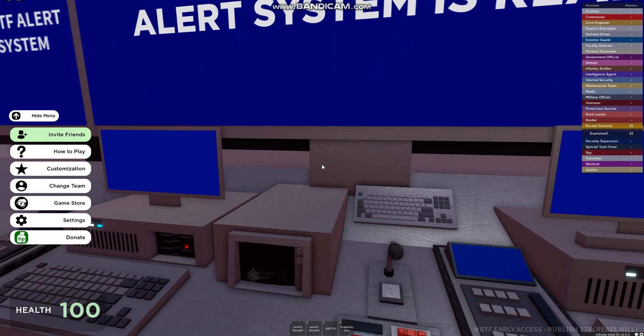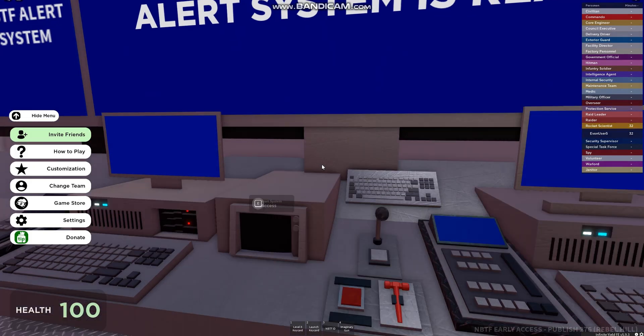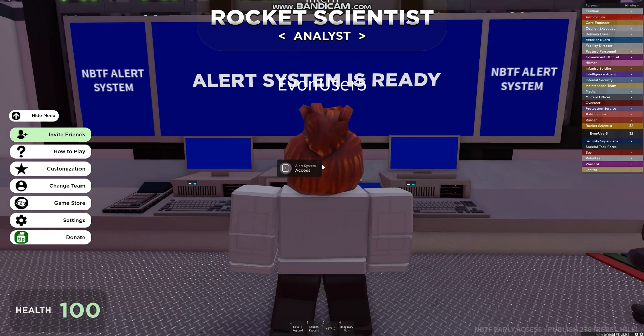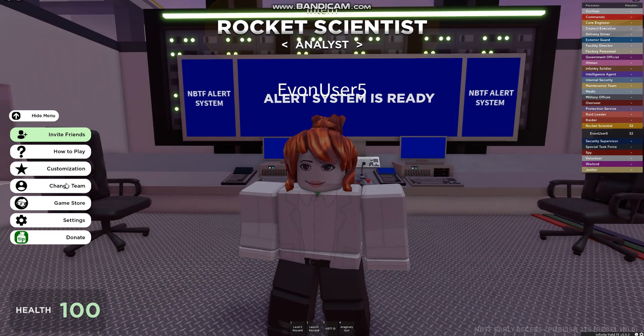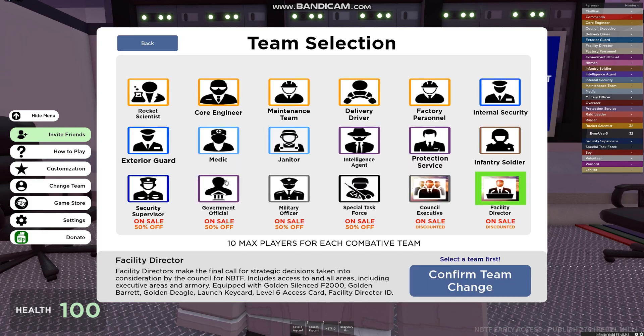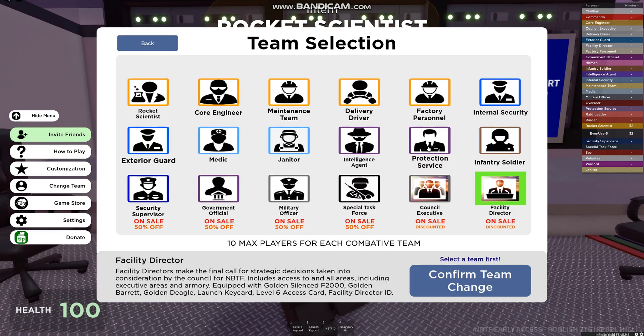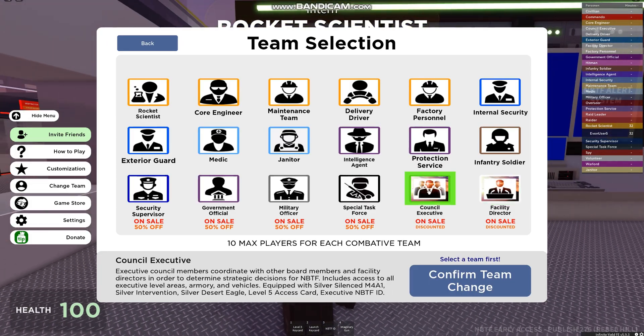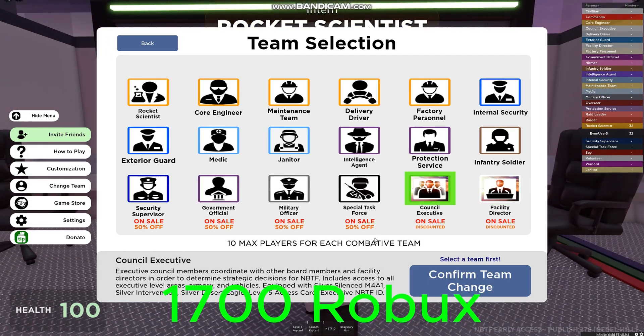Hello guys, welcome to NBTF Tutorials. Today I will be showing how to change the alert level. First step: click on change team and change the team to Council Executive or Facility Director.